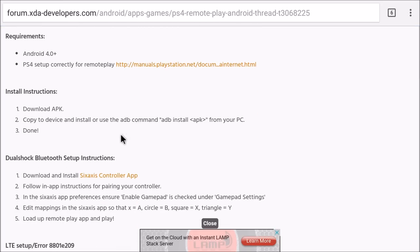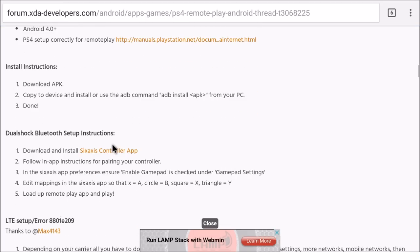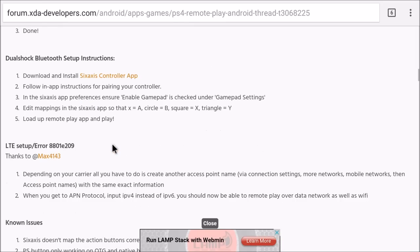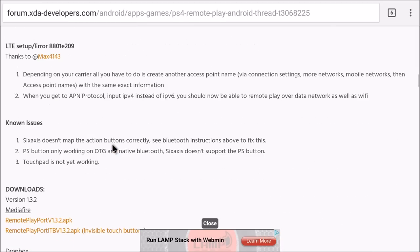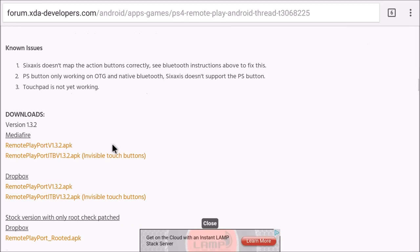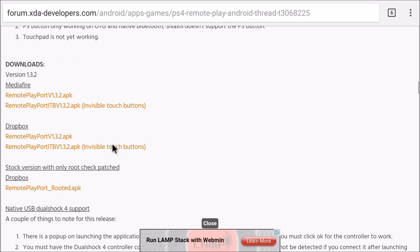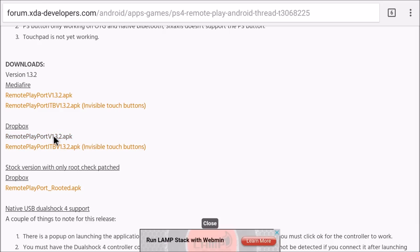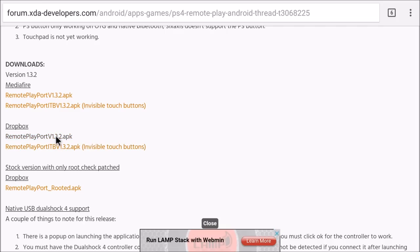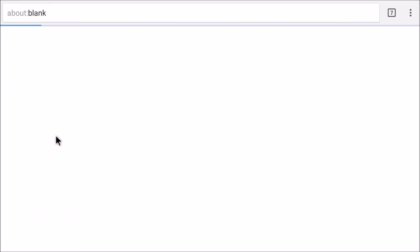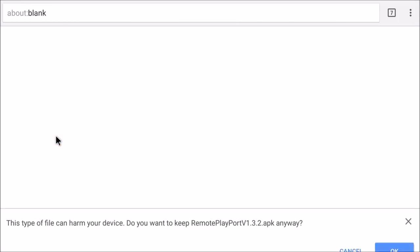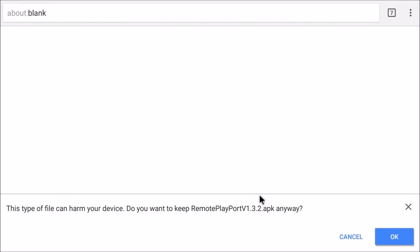We want Downloads. We'll do Remote Play Portable 1.3.2K Invisible Touch Buttons. We want this one but we don't need the Invisible Touch Buttons, so we'll click this. It's going to say you want to save it, we're going to hit OK, and that's going to go to our Downloads folder.